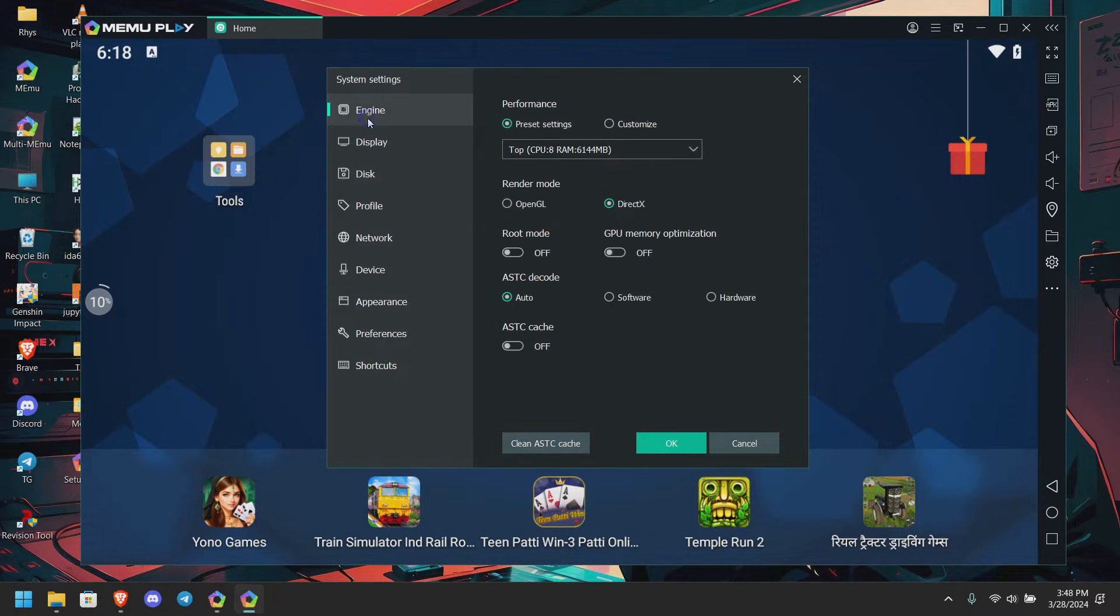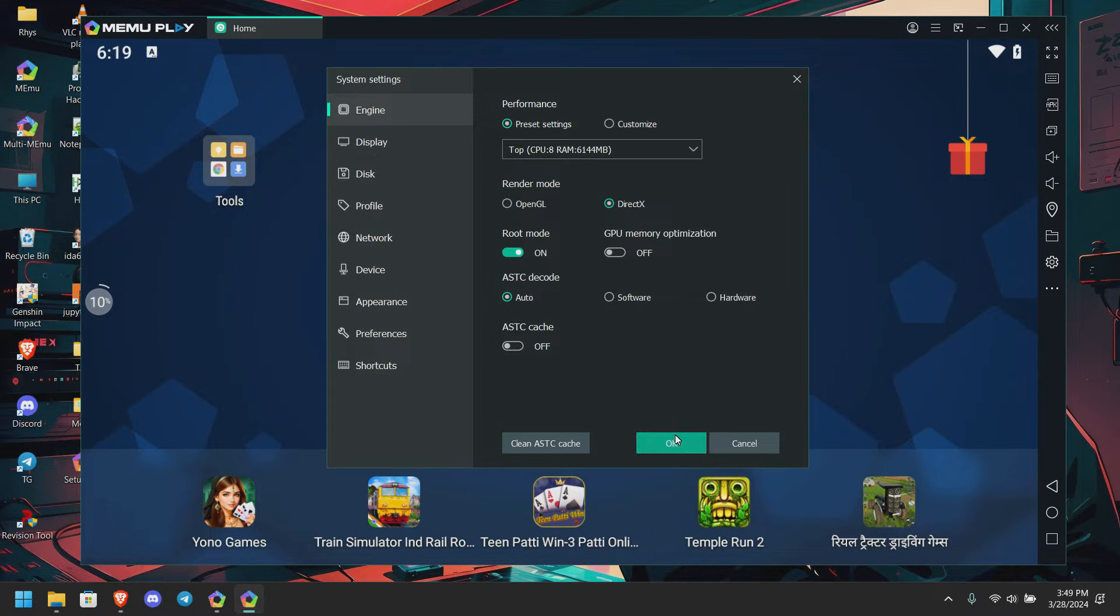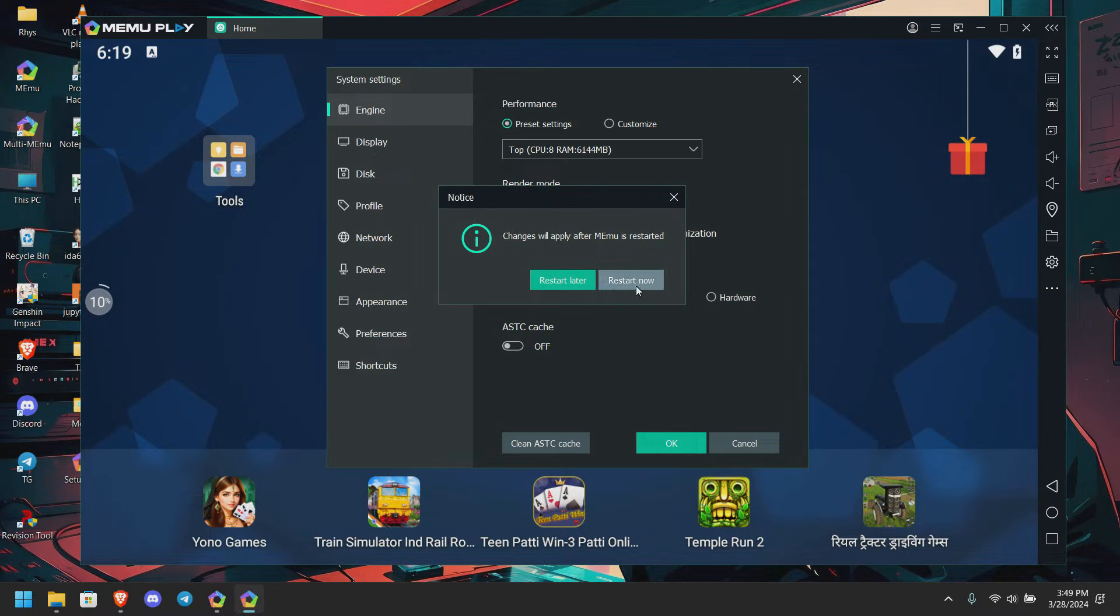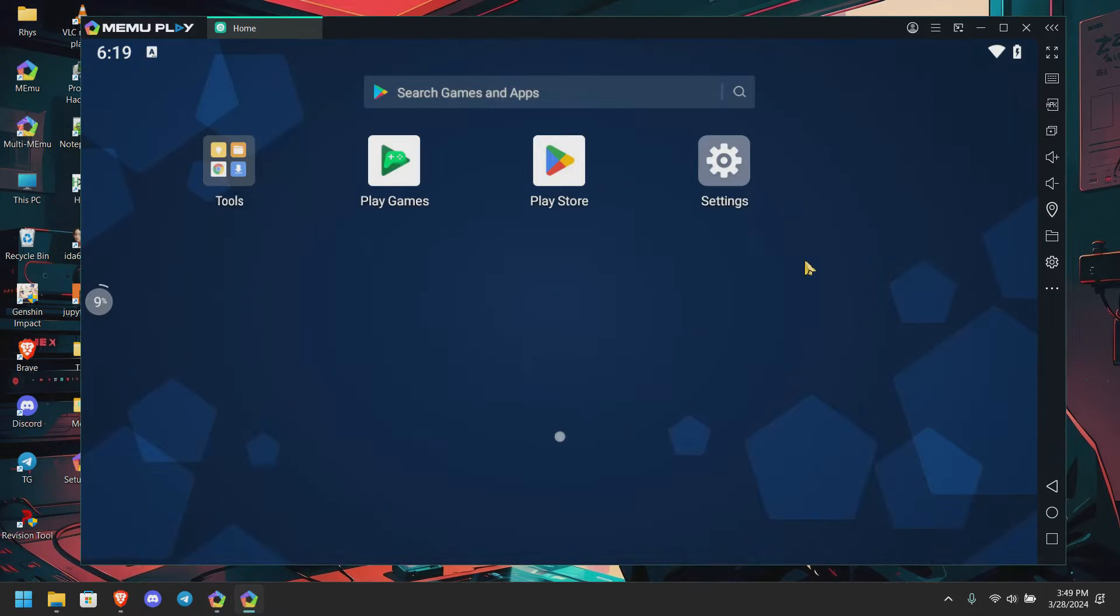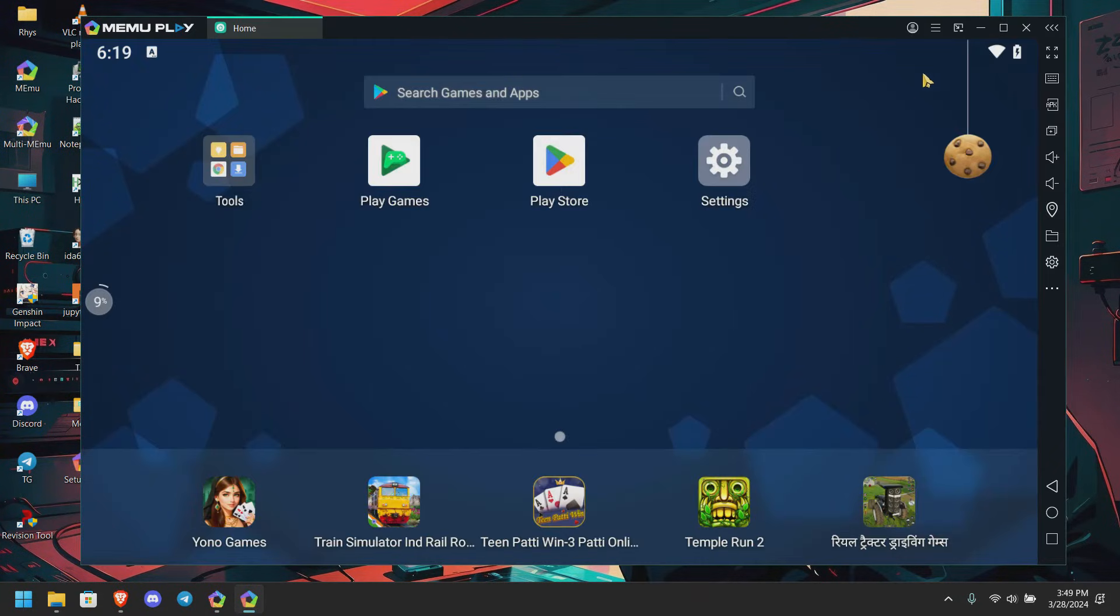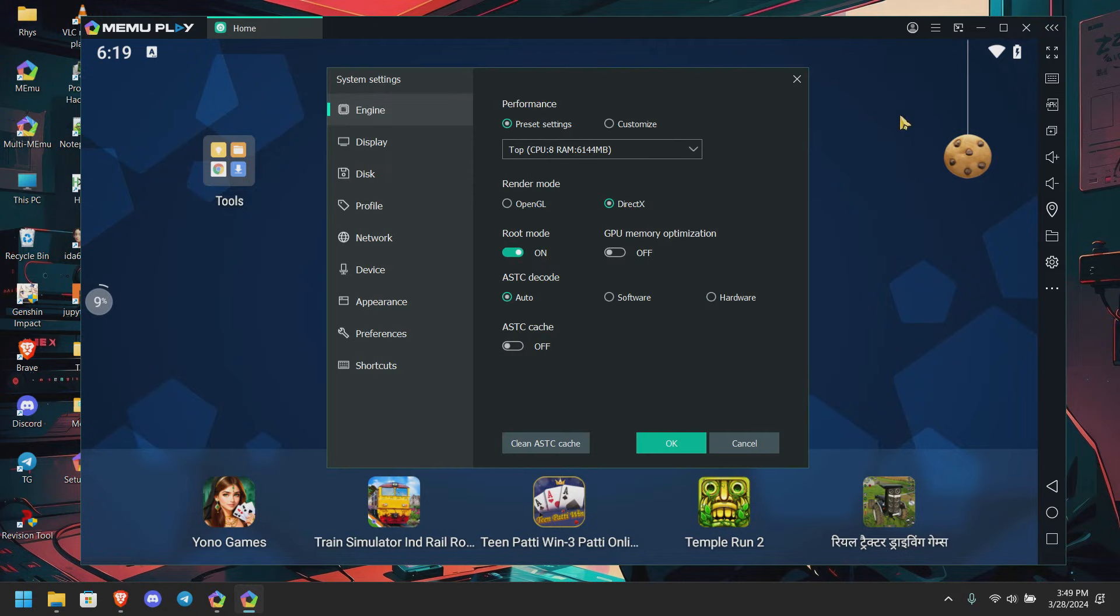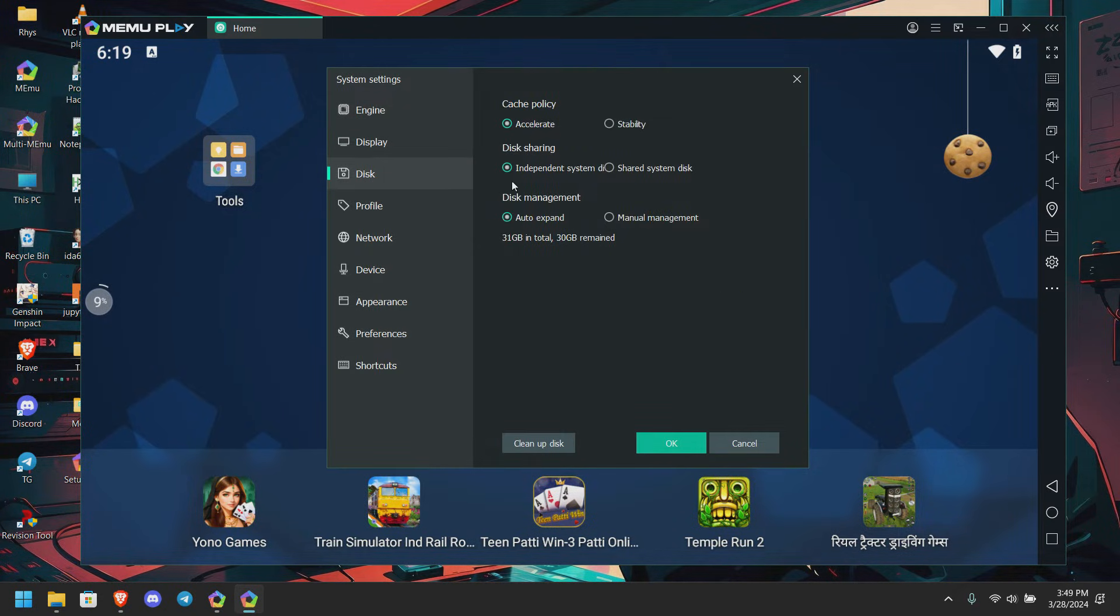Here we're going to go back again to engine and turn on the root mode, and click on okay. Now what we want to do is restart. Let me just double-check the settings are applied or not. Okay good, so now we're good.